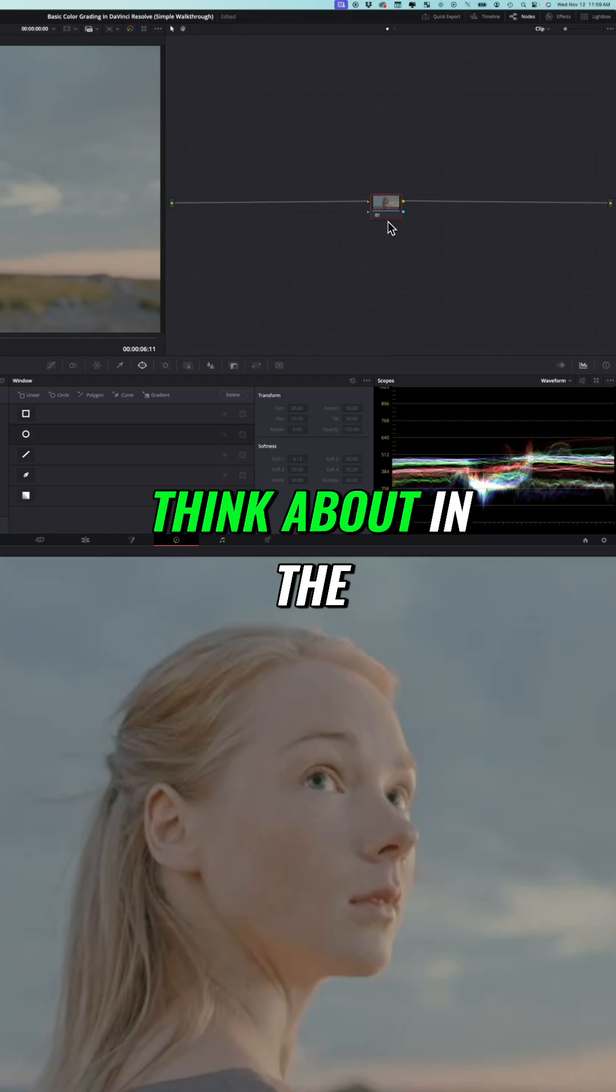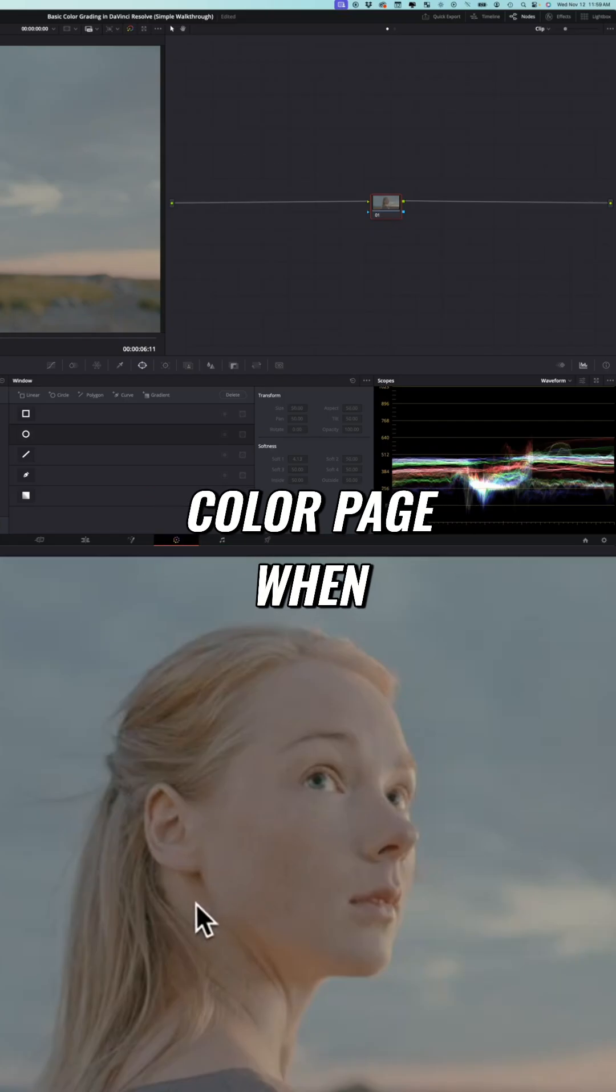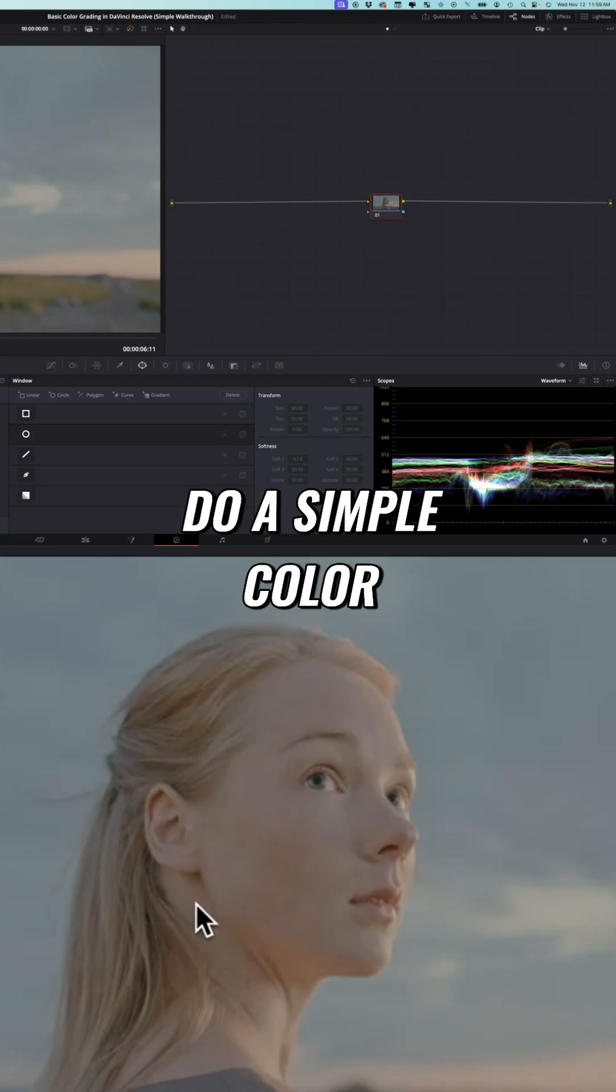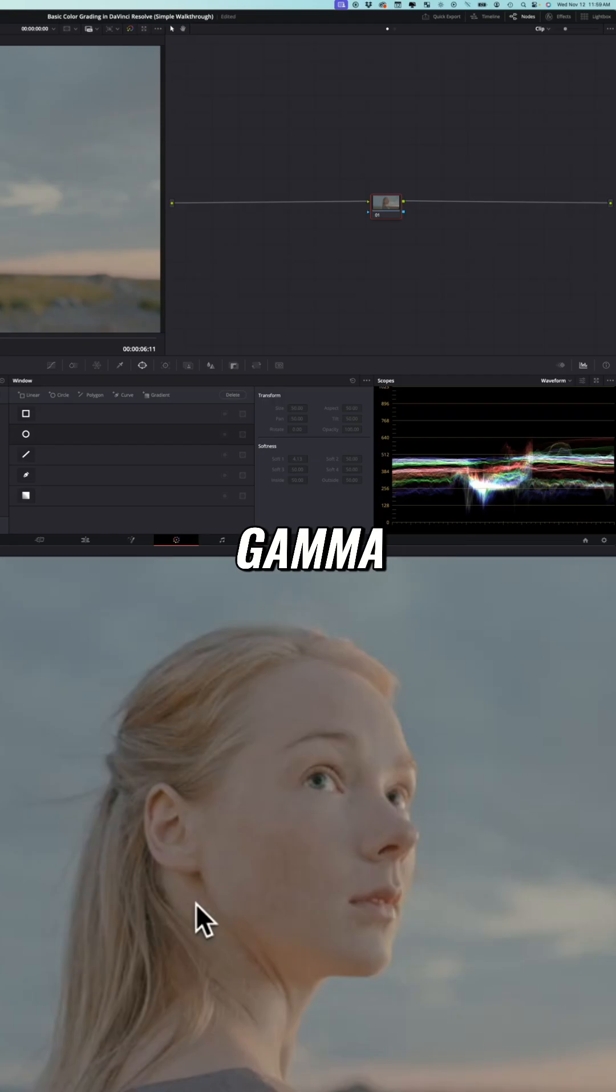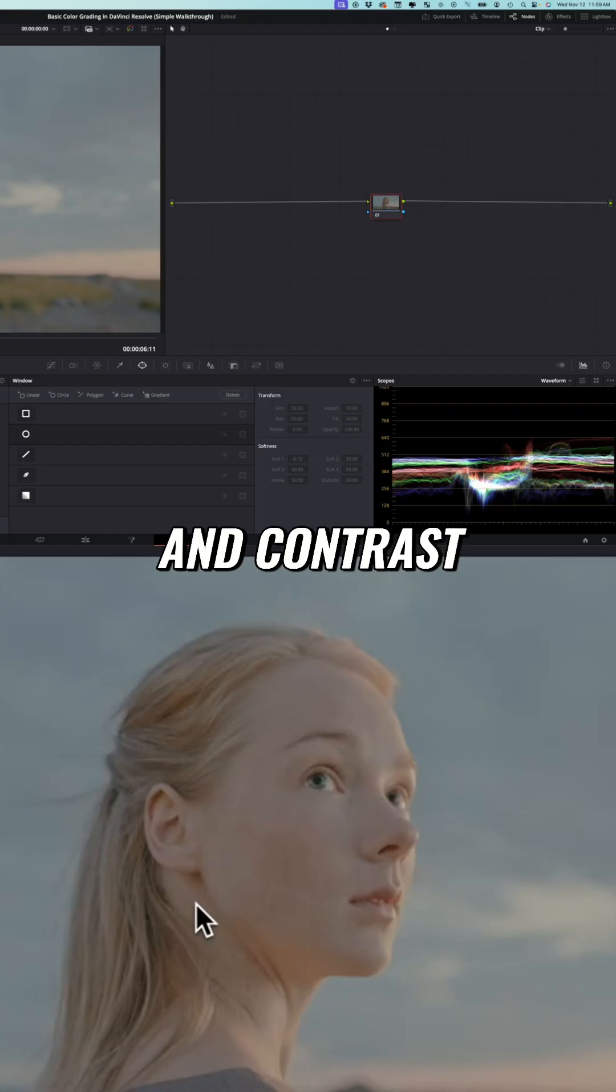The main thing to think about in the color page when you're trying to do a simple color grade is lift, gamma, gain, and contrast.